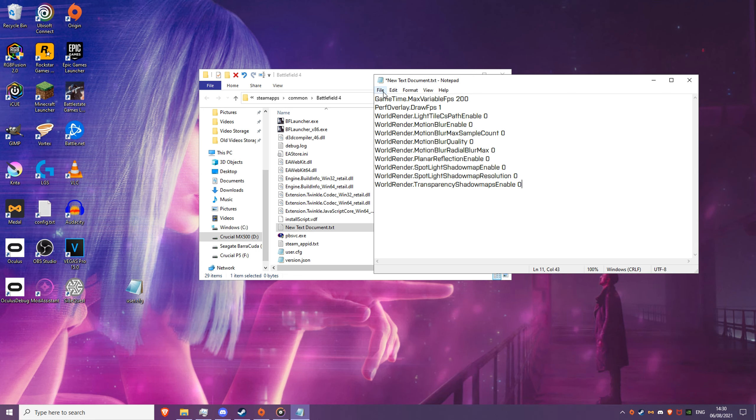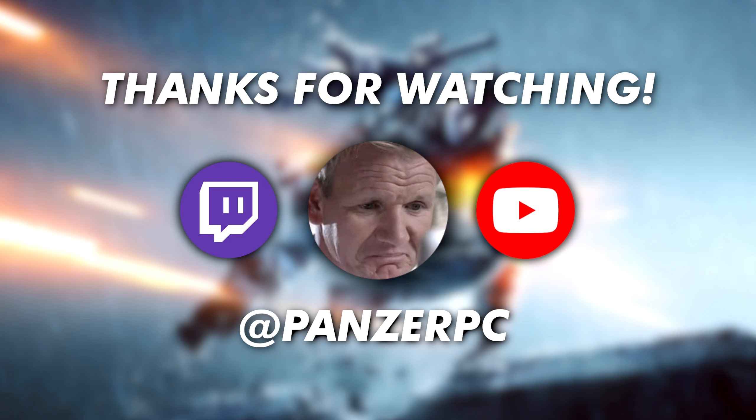First, you need to locate your install folder for Battlefield 4. If you don't know where you have installed it, you can do either of the following. Head to Steam and right-click on your game, then go to Manage, then Browse Local Files. Or, if you have the game installed on Origin, go to your library, click on the Settings icon, and click on Move Game to open up its files.